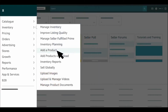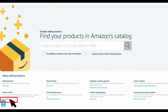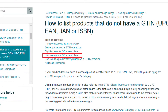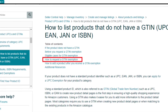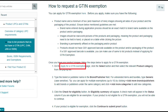Log into your Amazon Seller Central, hover over to the Inventory tab, and click Add a Product. It will take you to this interface. Scroll down to 'What is GTN' and click Learn More. Under 'How to list products that do not have a GTN,' select 'How to request a GTN exemption.' From the first point, select Apply for a GTN Exemption.